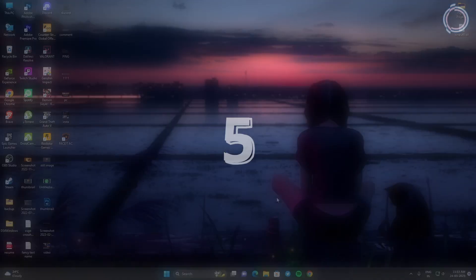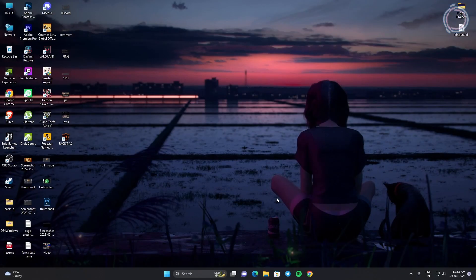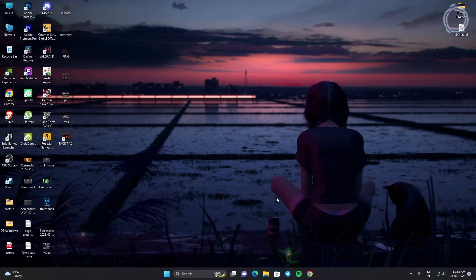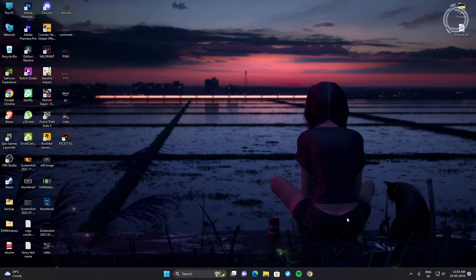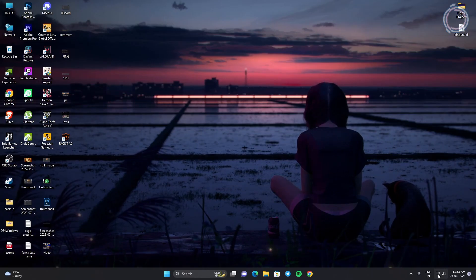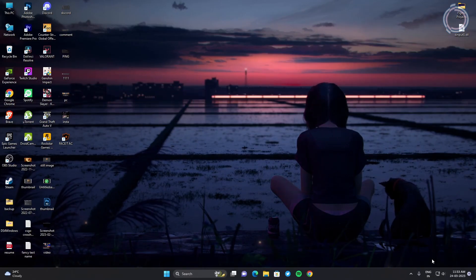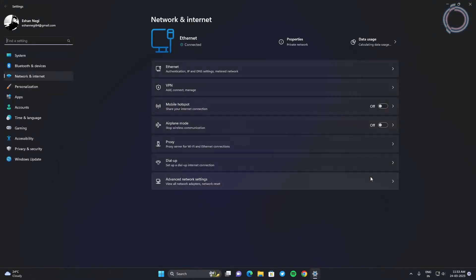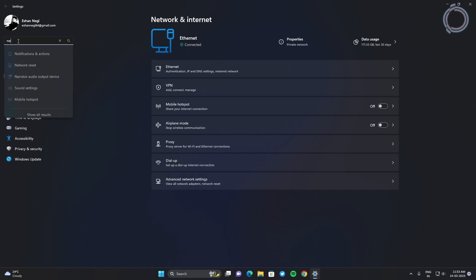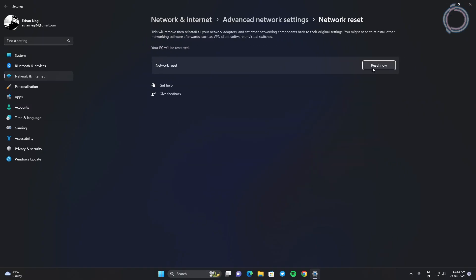Another thing that can help you is resetting the network. Just right click on your internet icon and then just search here for network and you will see network reset. Just click reset now and then you have to restart your PC and things will be better.